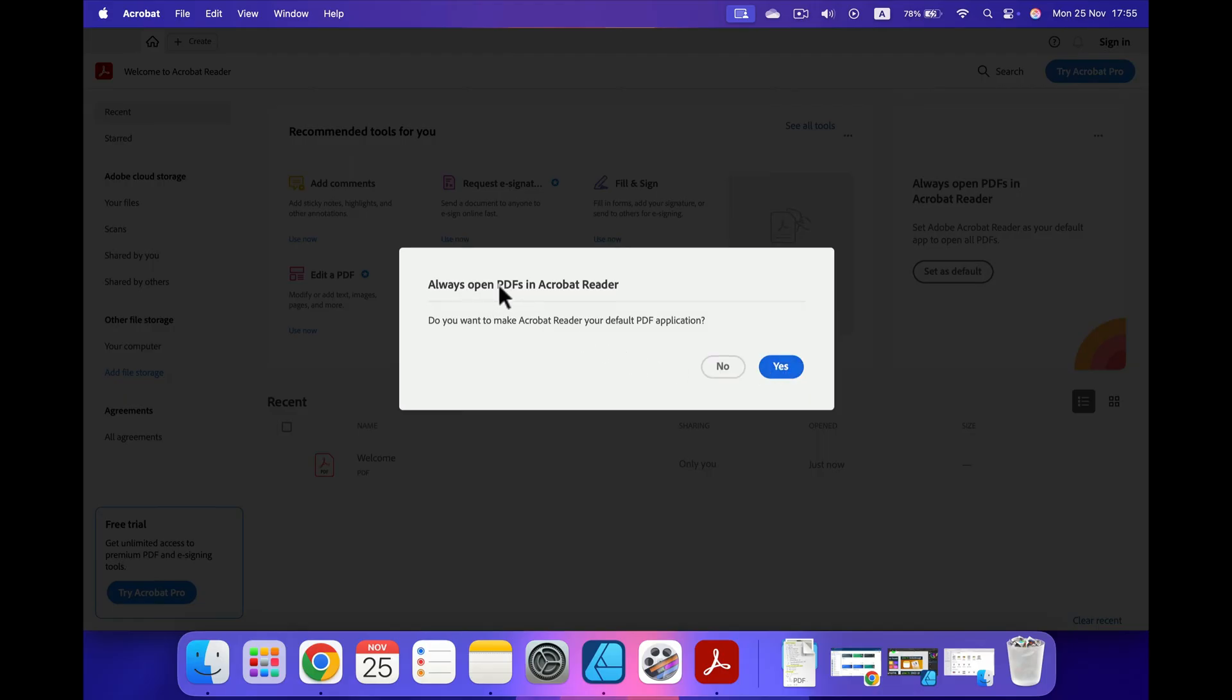They will also ask you: do you want to make this the default PDF reader? So if you click yes, all of the PDFs in your system will stop opening in Apple Preview and start opening in Acrobat.